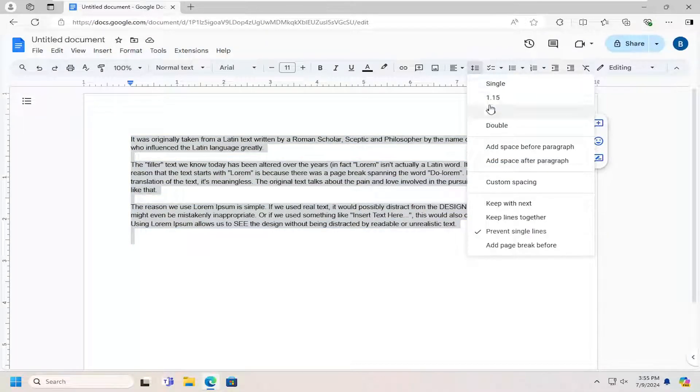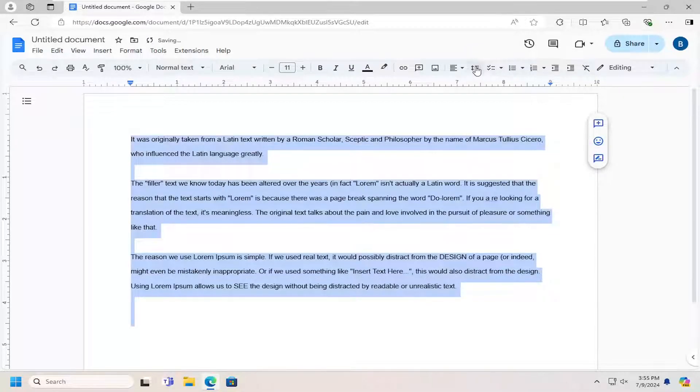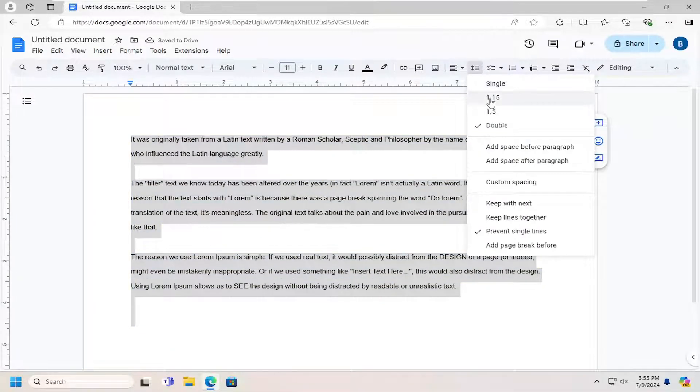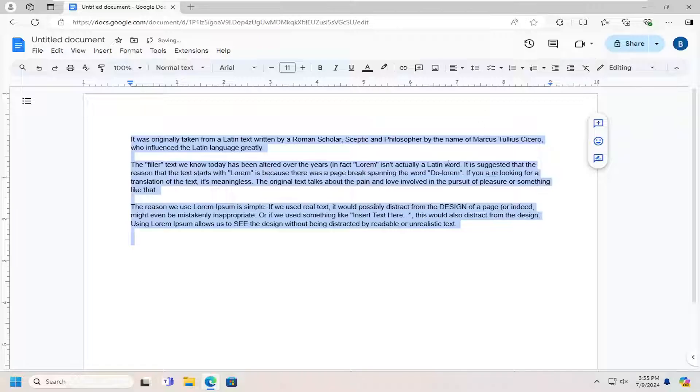You can adjust the spacing here so whether you want to do double space, single space, or standard 1.15 spacing, you can make those selections in there.